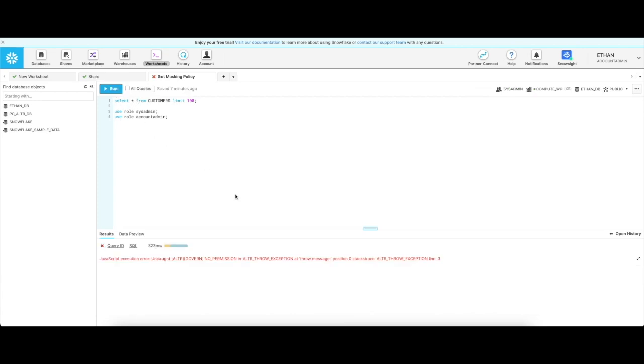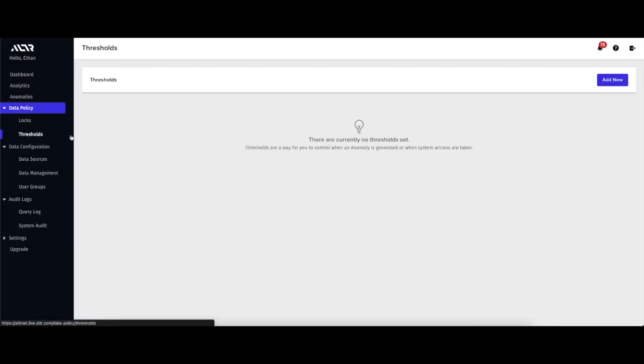This does leave one more problem: the account admin role has unlimited access to these emails. That is to say, if the account admin role wants to access millions of these emails, they are more than welcome to. Alter has the ability to rate limit access to data.